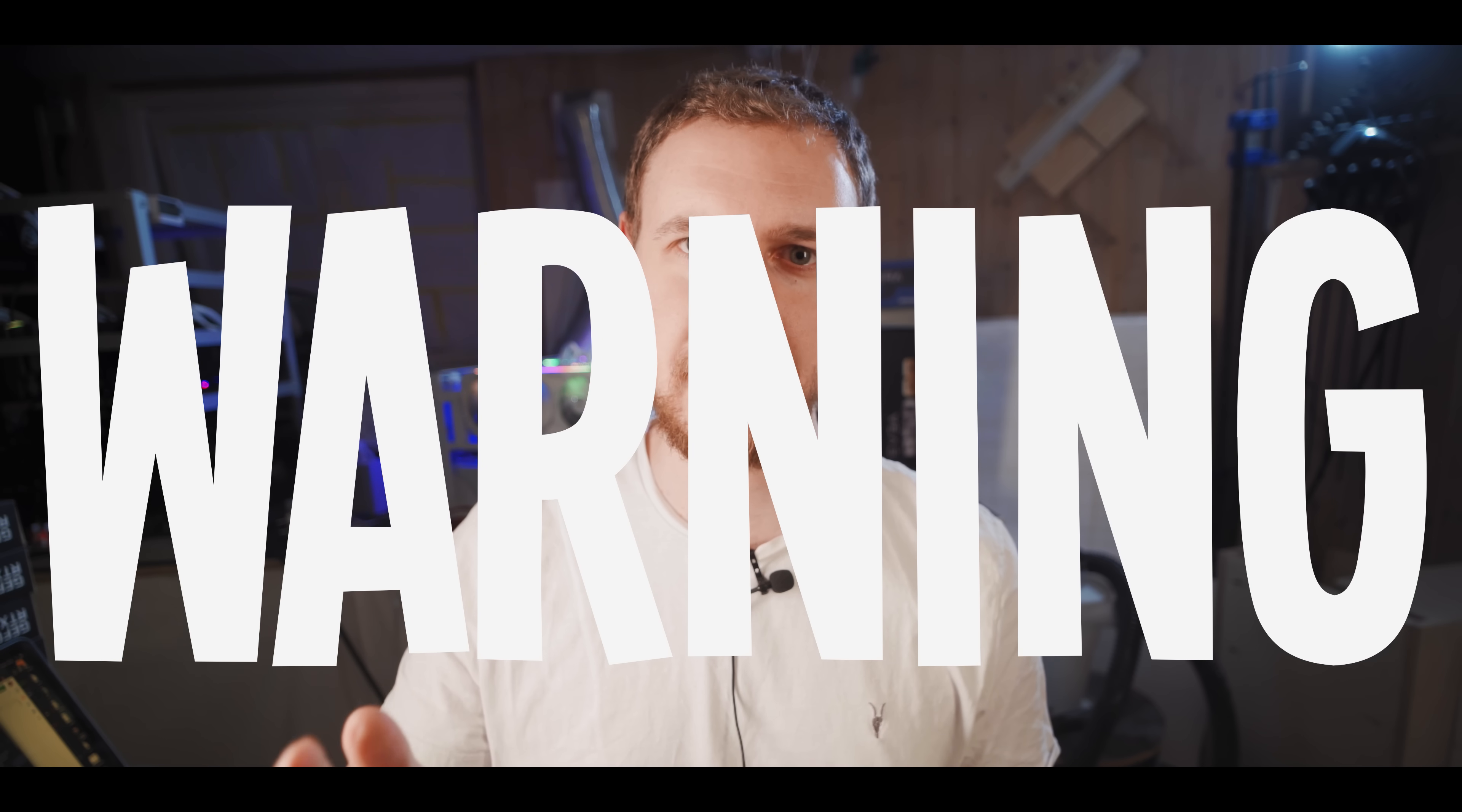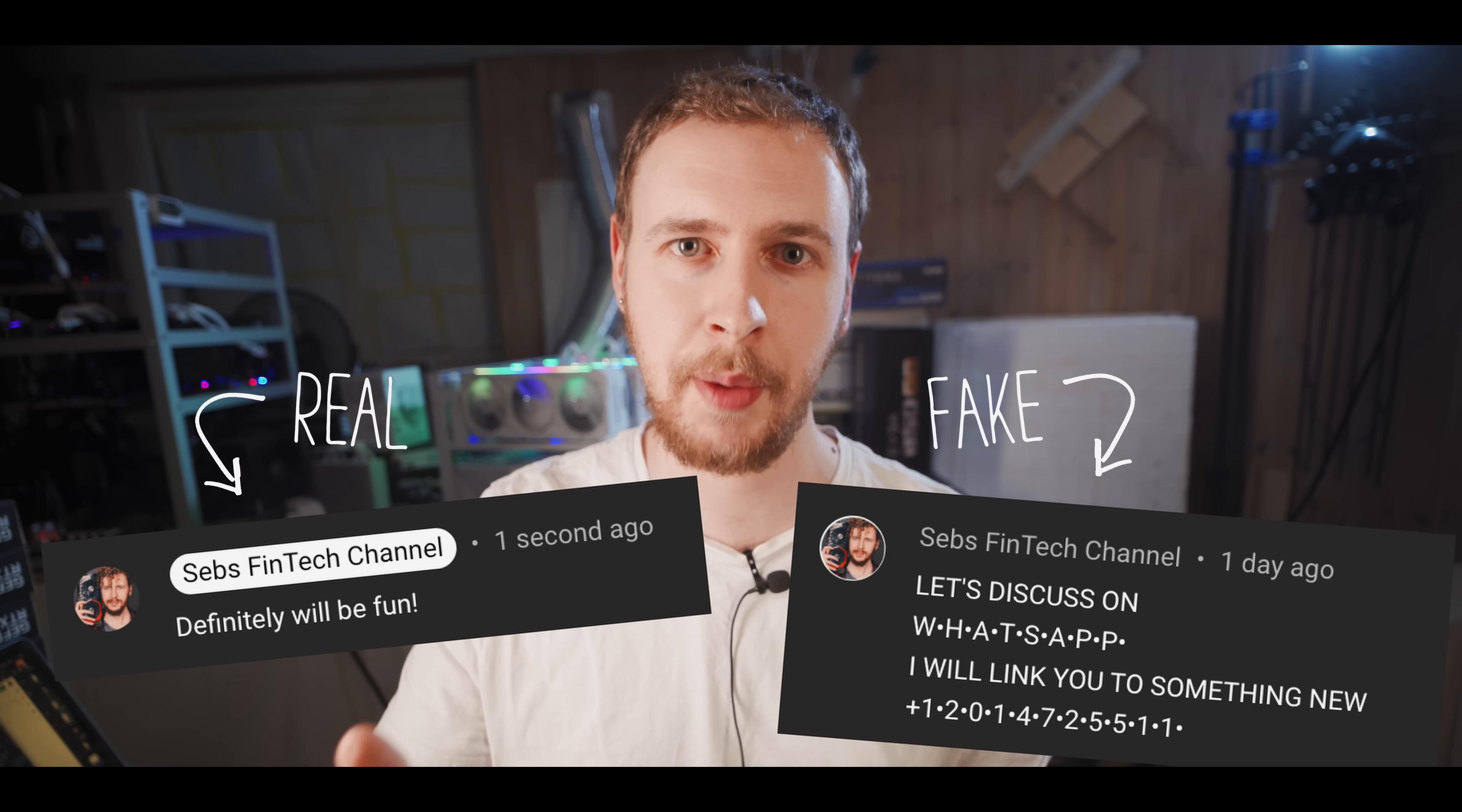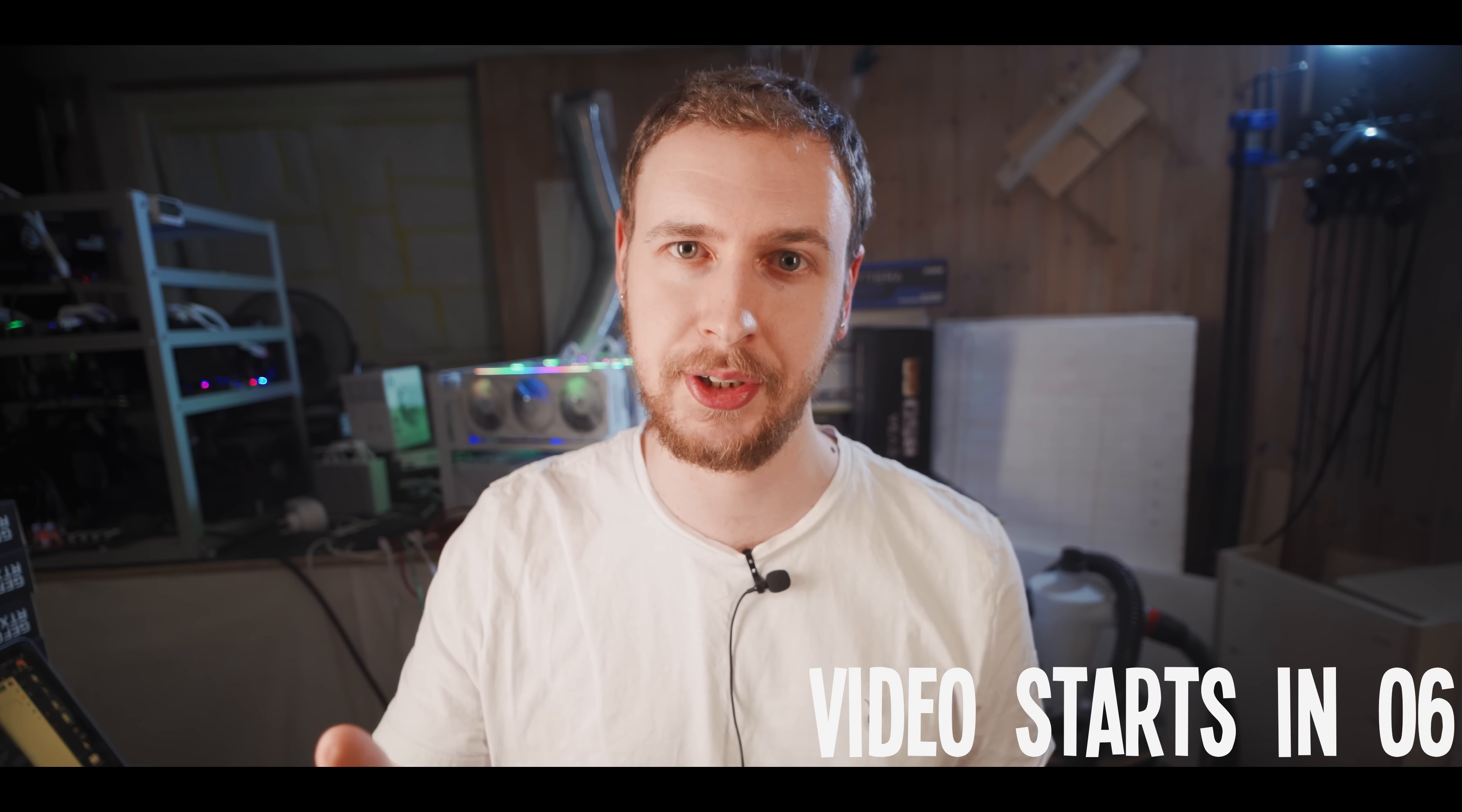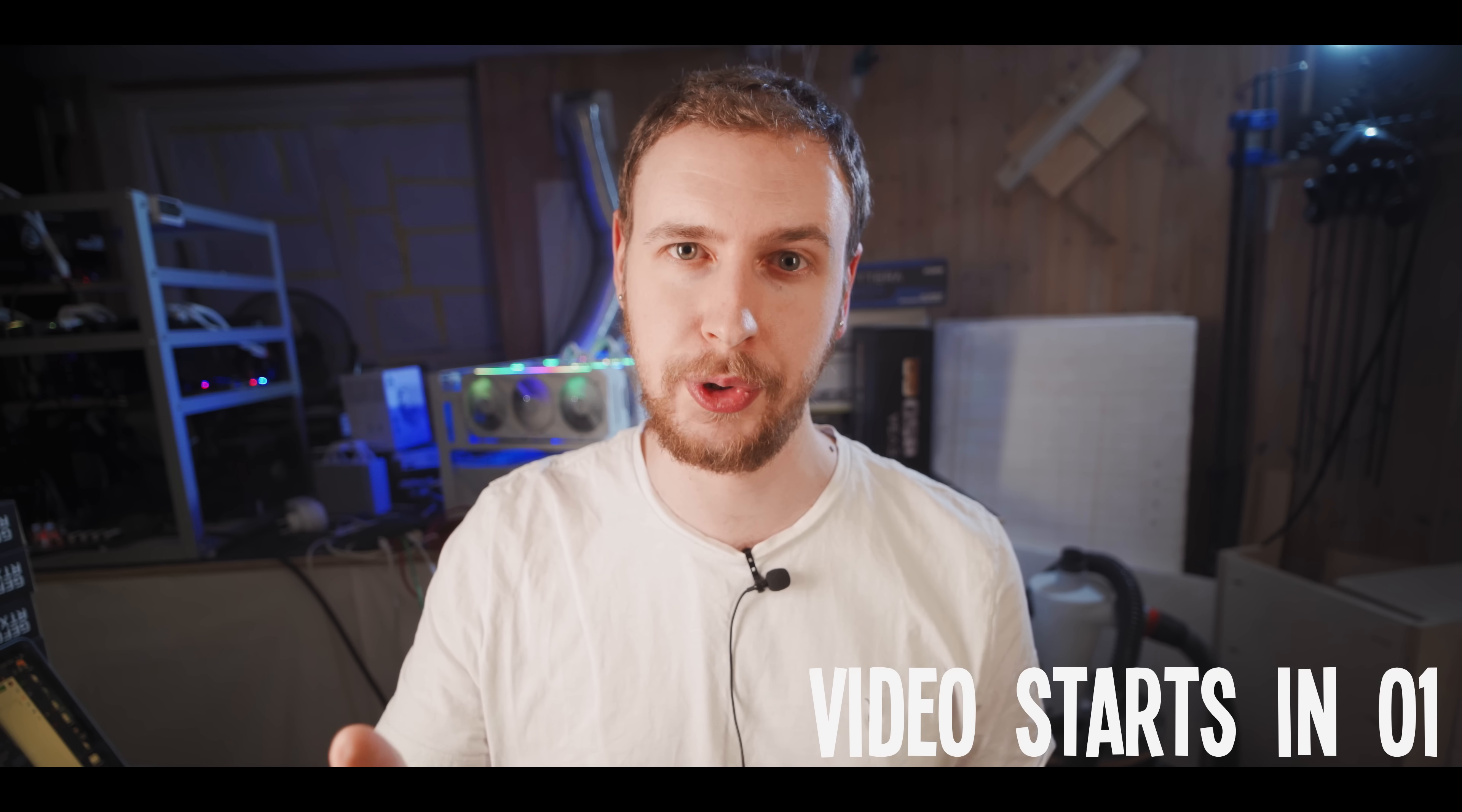Warning, there are people pretending to be me in the comments and on social platforms. I'll never ask you to add me on WhatsApp or Telegram and I'll never ask you to send me money, crypto, or your personal information. So please be careful, use your common sense, and don't let any of these imposters fool you.